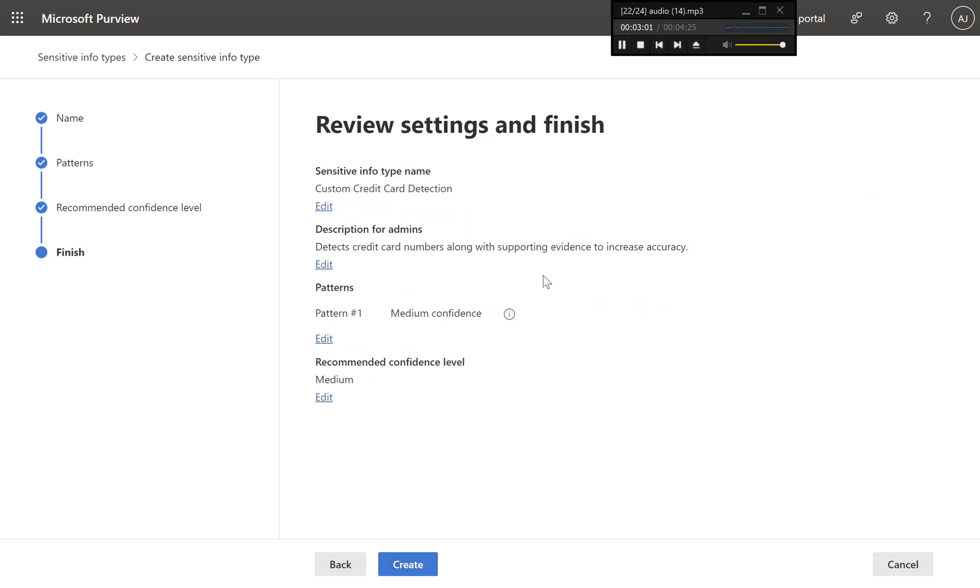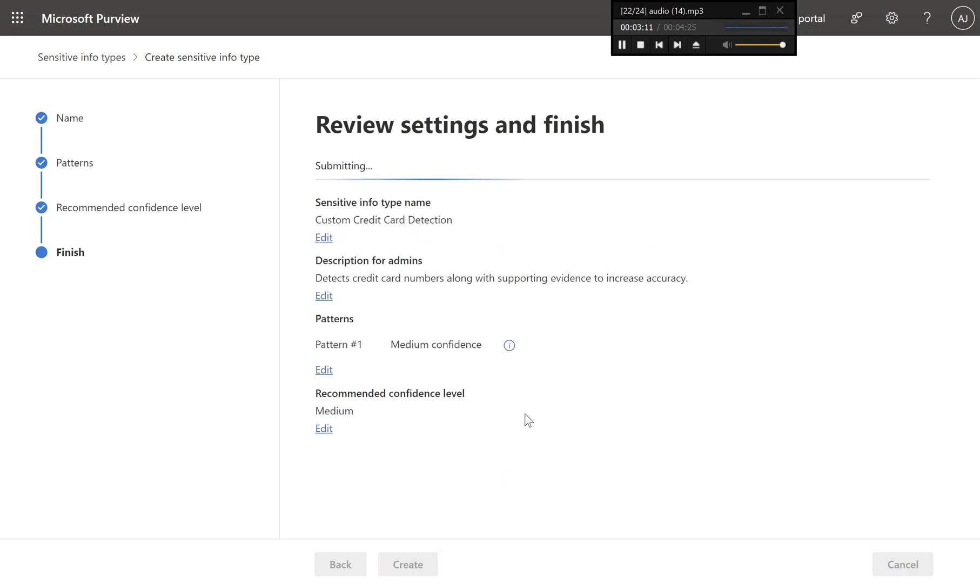Step seven, finalize and save the custom SIT. Review all your settings on the final page to ensure everything is correctly configured. Click save to create the custom sensitive information type.